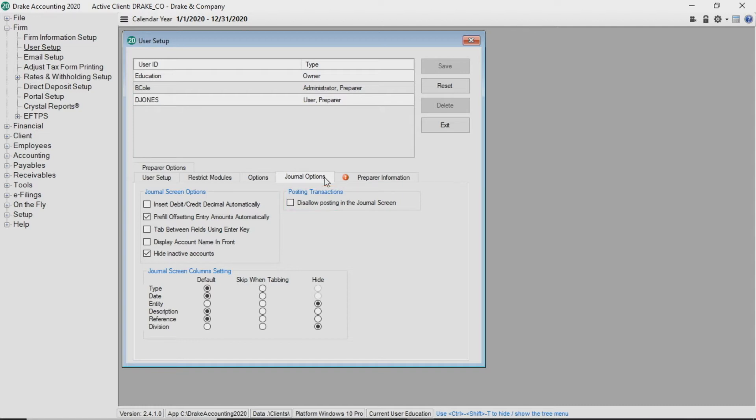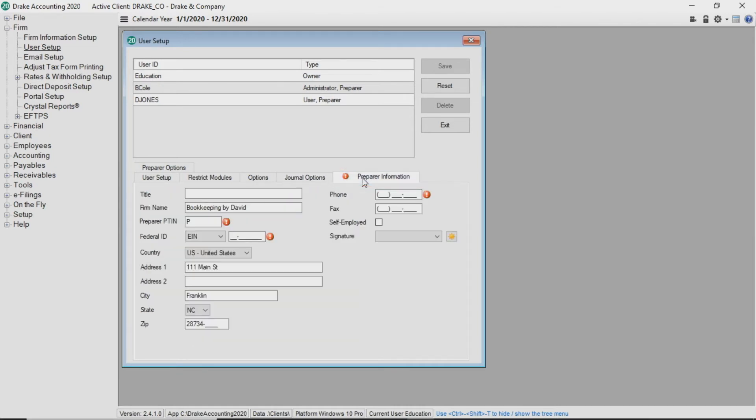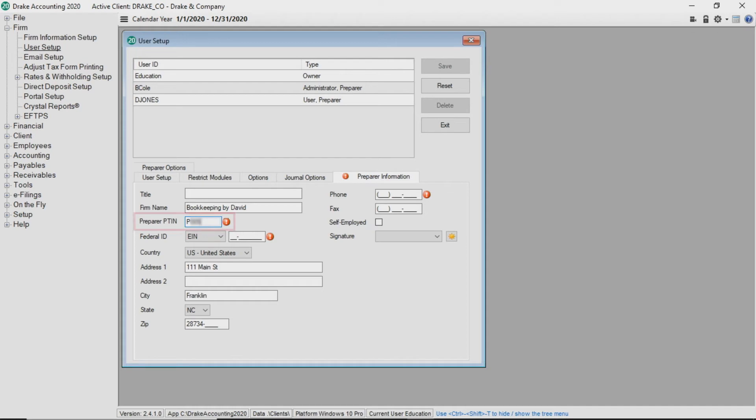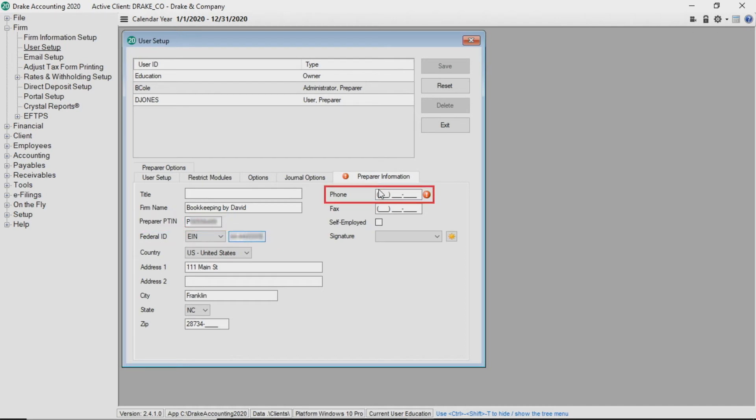If you have designated the user as a preparer, you must complete the preparer information tab. This tab populates with the firm's information. If the user is self-employed, select the self-employed checkbox and enter the user's name for the firm name and address fields. Clear the validators by entering the preparer's PTIN, Federal ID, and phone number.